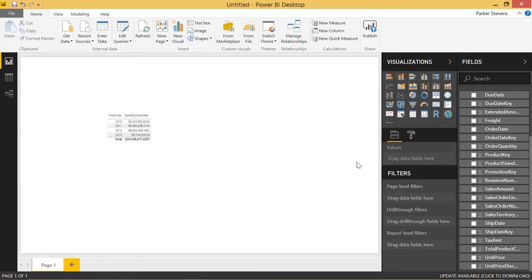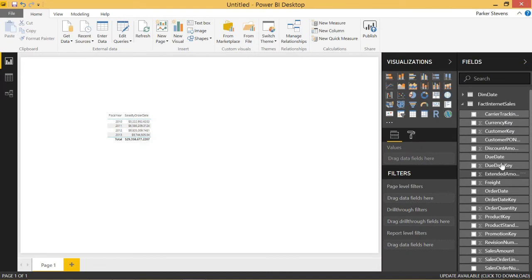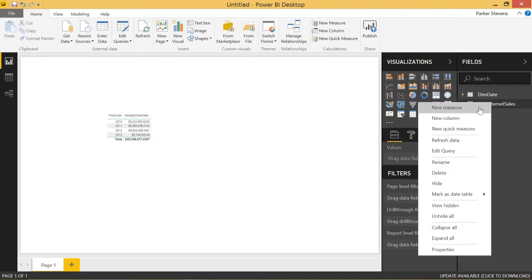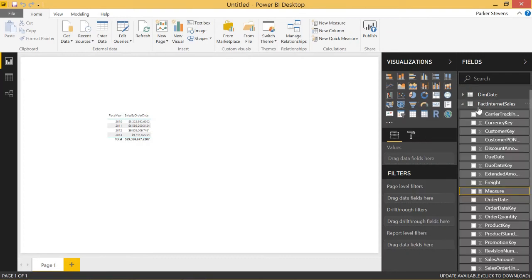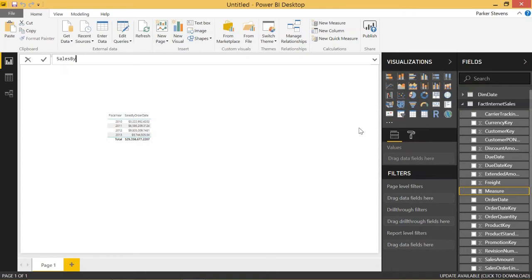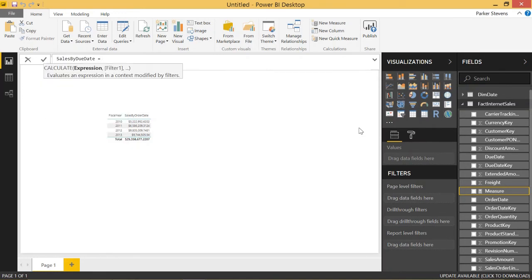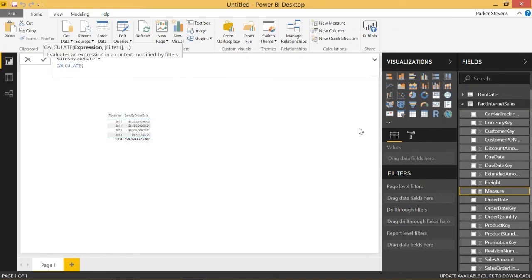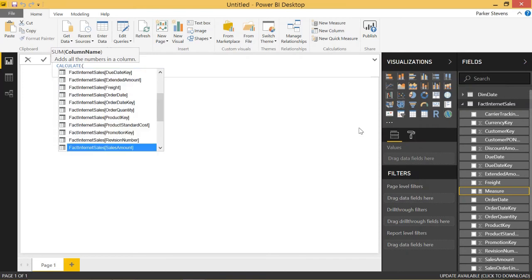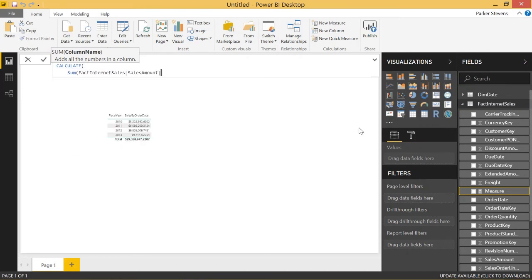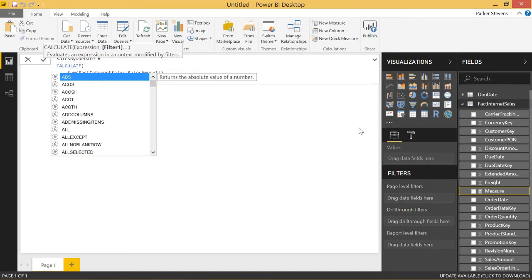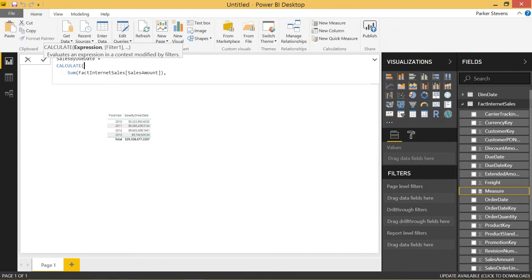Now let's create another couple more measures in order to use the inactive relationships. So we are going to call this new measure sales by due date. That's the next one. And basically, all we have to do is throw in a calculate function. And we're going to sum the sales amount. Let me get my IntelliSense out of the way. So we're doing a calculate function, sum the sales amount,